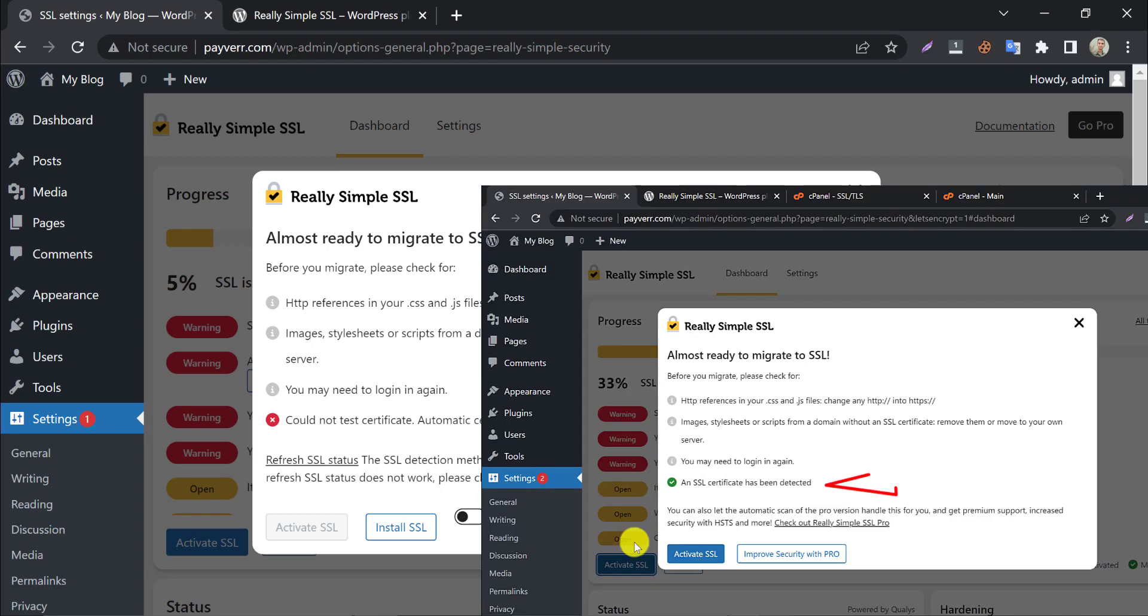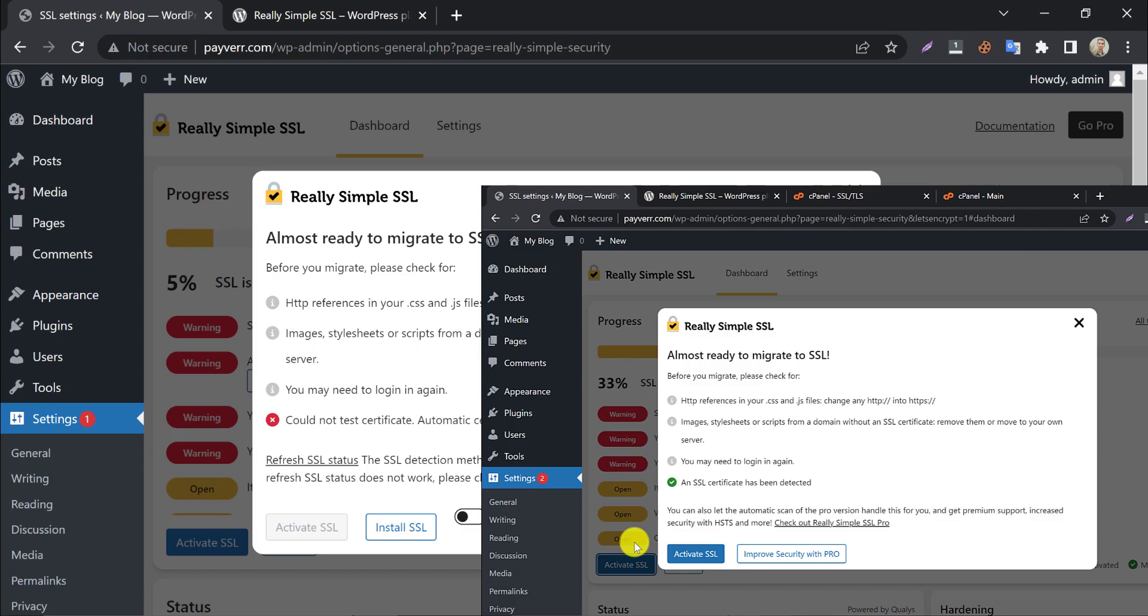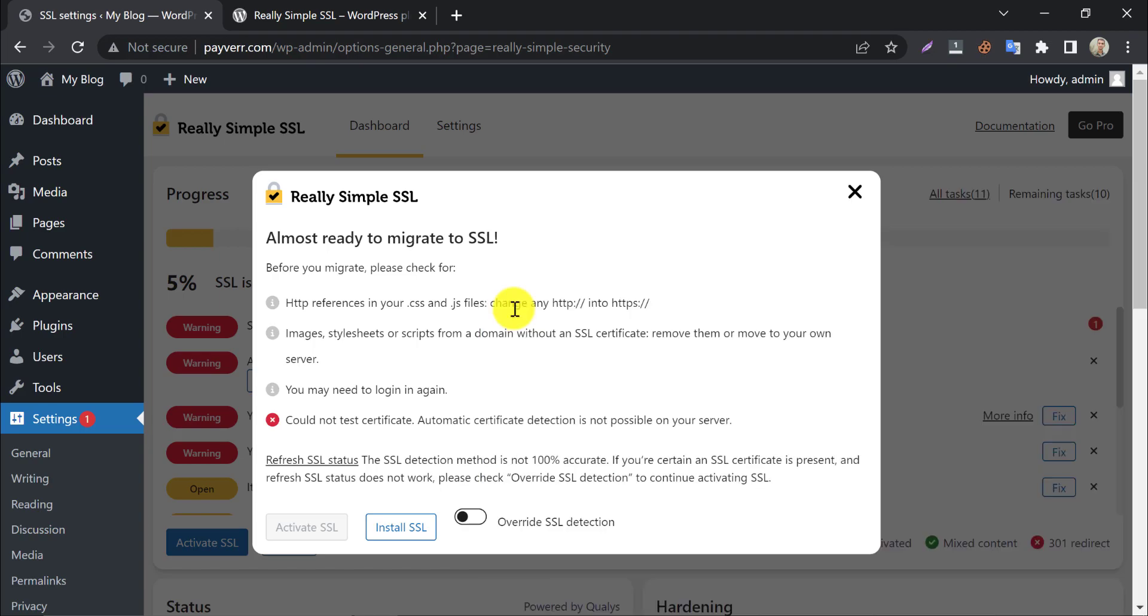If you see that they are saying SSL detected, then the activate SSL button will be visible. You need to click here and active SSL. But this time, we don't have SSL certificate installed.